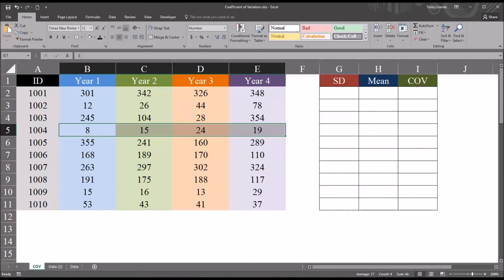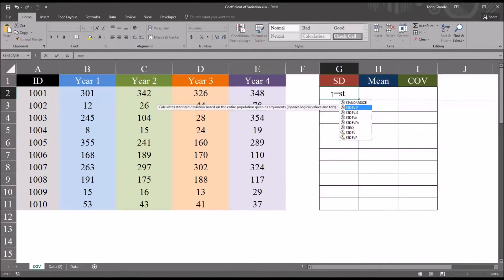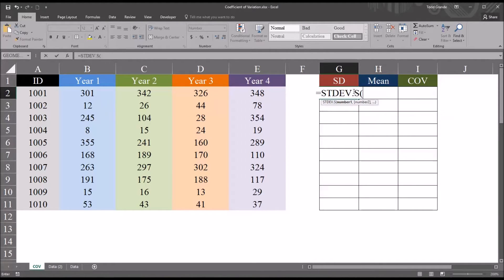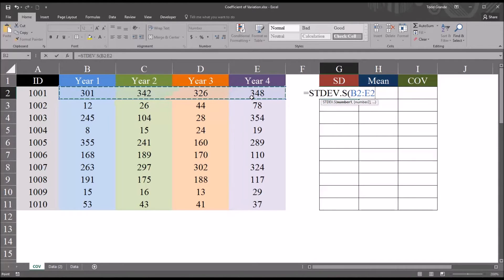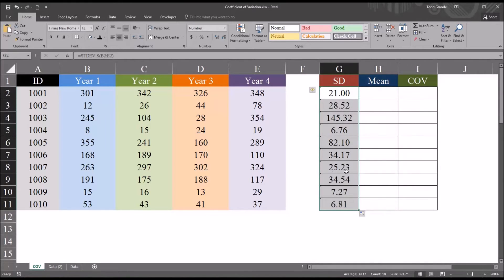The coefficient of variation is the ratio of the standard deviation to the mean. To calculate it, we'll first calculate the standard deviation and the mean. In Excel, that's fairly straightforward. For the standard deviation, because this is a sample, I'm going to use STDEV.S — sample standard deviation — and select cells B2 through E2, covering all four years. We see that's 21. Then I'm going to autofill this function all the way down, so we have all the standard deviations for the 10 participants.